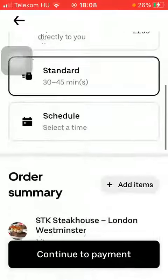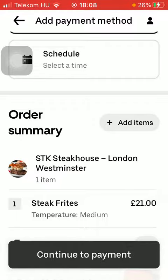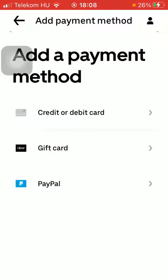Here you have the order summary. Continue to payment, add your card details, and then you can finalize the process of ordering food from the Uber application. That's pretty much it for this video guys, see you in the next one.